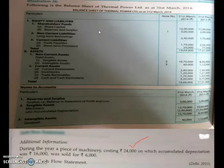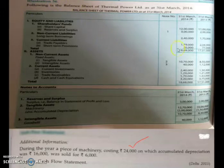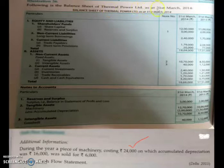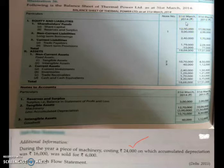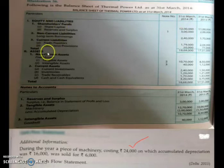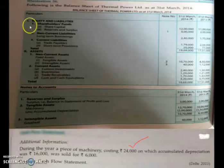You can take your book, pen, and pencil. We are going to discuss Illustration 56 of your book. Here you are given a balance sheet of Thermal Power Limited as on 31st March 2014. Two amounts are given: 2014 and 2013. 2013 is the previous year, also called the opening year, and 2014 is the current year or closing year.